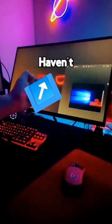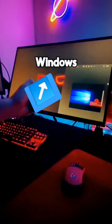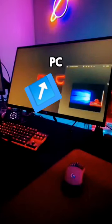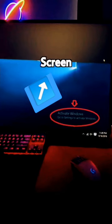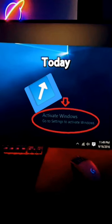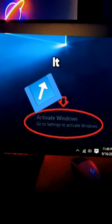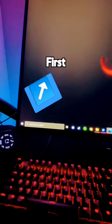It's very likely that if you haven't activated Windows on your PC then you'll have this annoying watermark on your screen. So today I'll show you how to get rid of it for good.